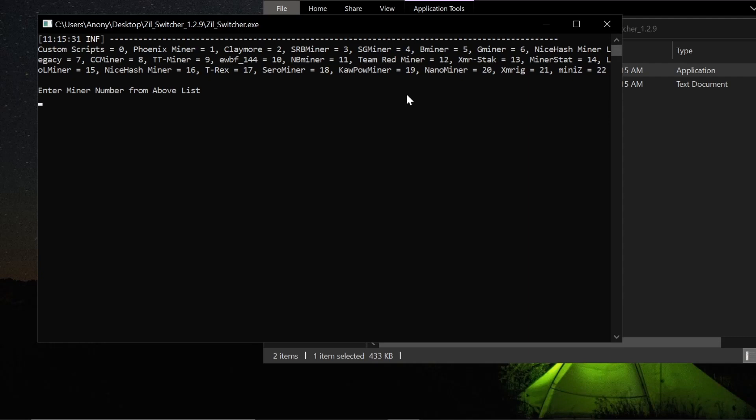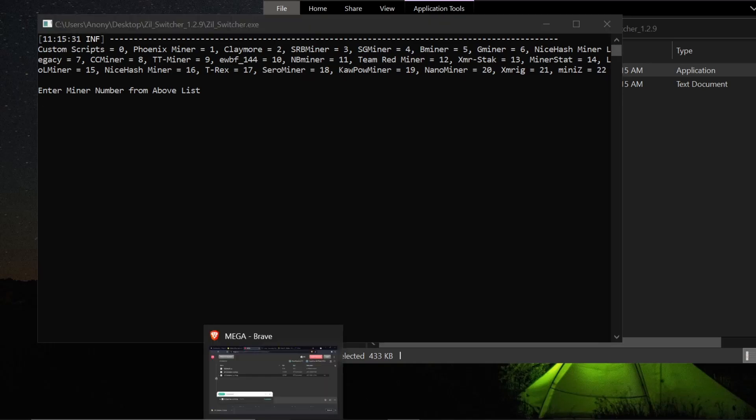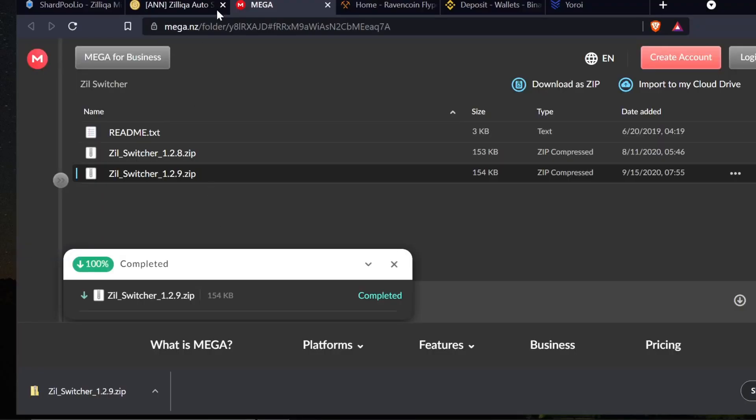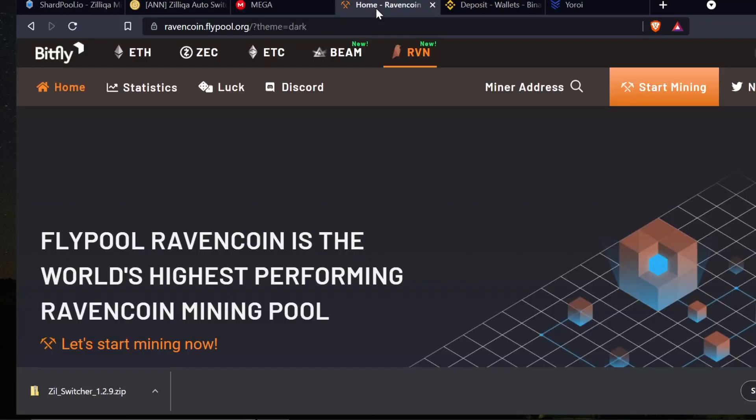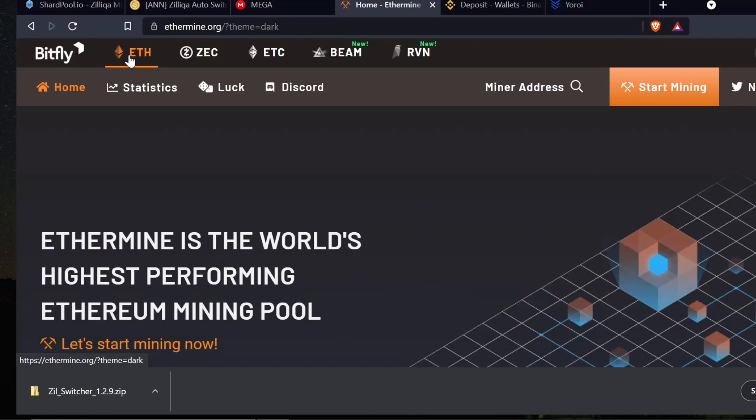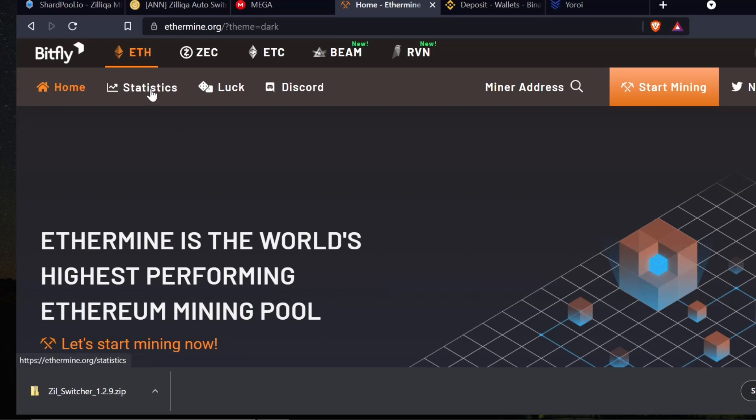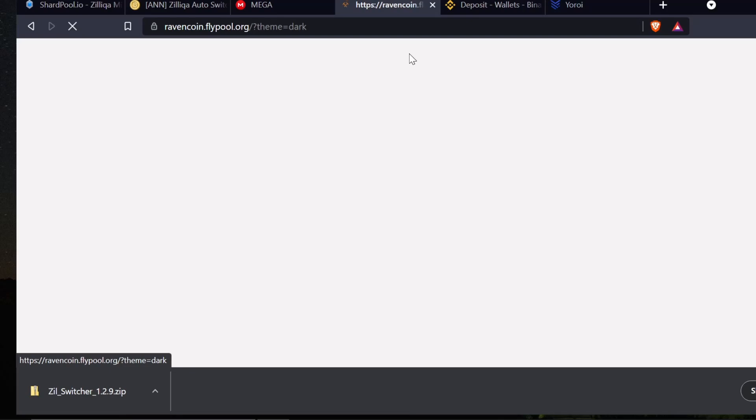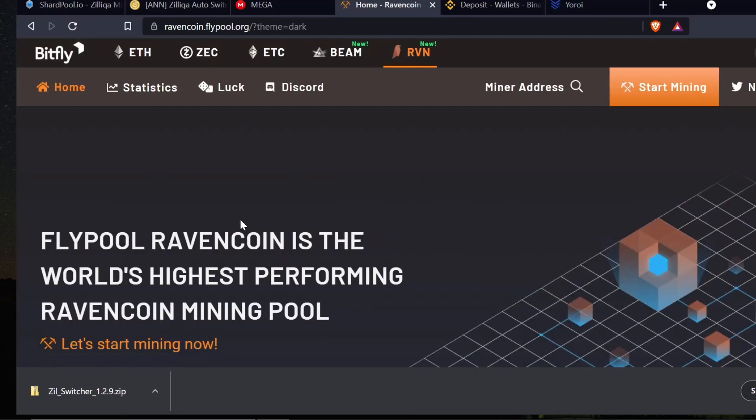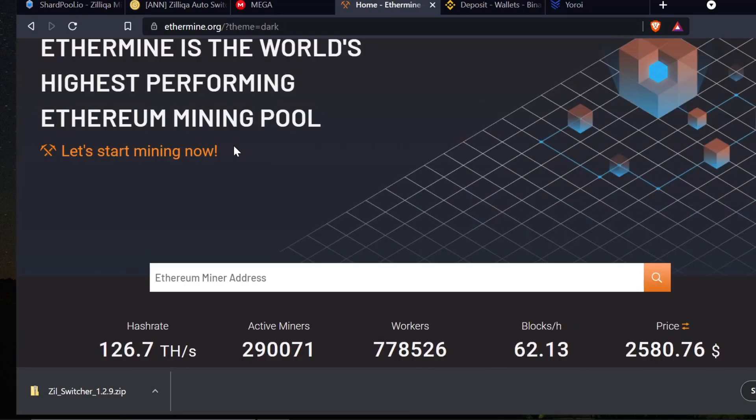Now it's going to tell me right off the bat I need to choose one of these miners from the top. For this demonstration today I'm going to use NB Miner. To get NB Miner, I'm actually going to come over to ethermine.org. The reason I'm doing this is because I want to get a legitimate download link and I trust ethermine.org.